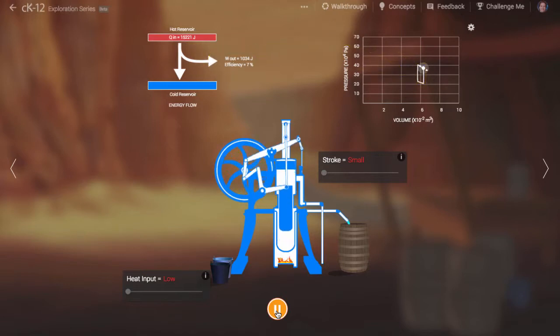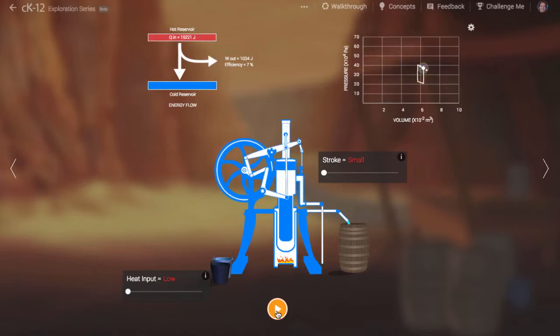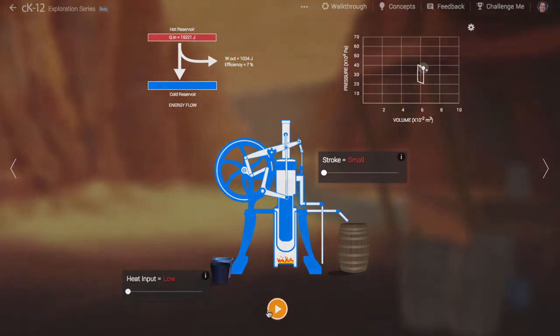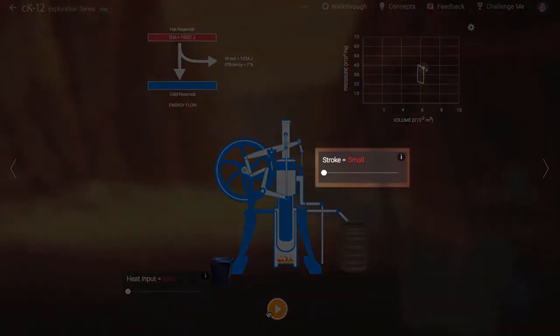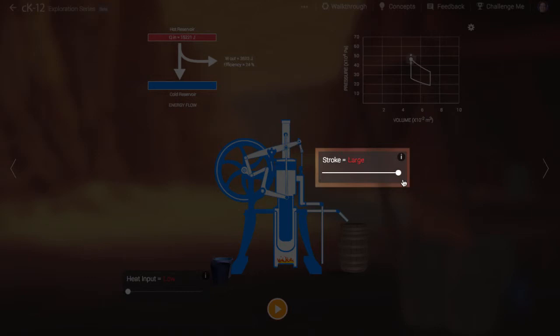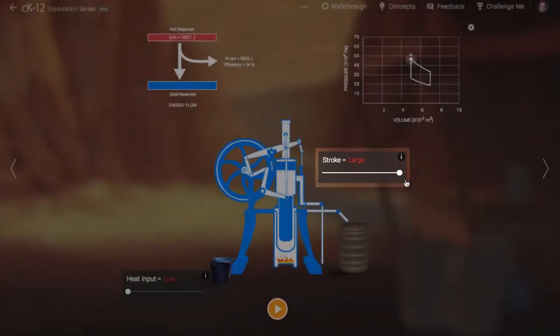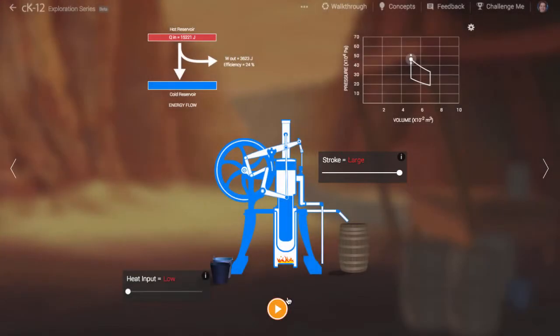Notice that we can increase the amount of work done in each stroke in one of two ways. One thing we can do is increase the stroke length. This increases the amount by which the volume of the working fluid changes over a single cycle.